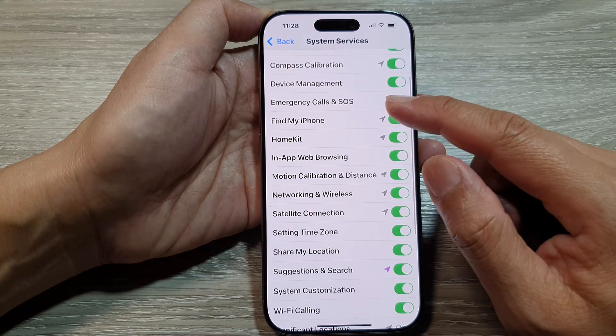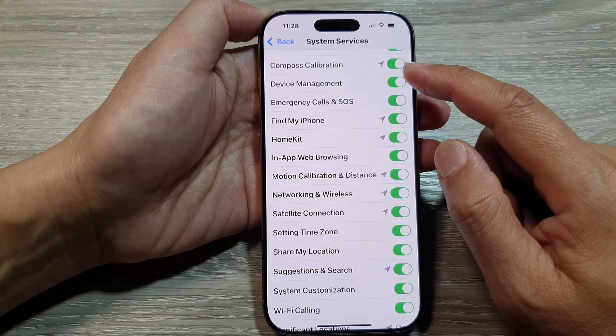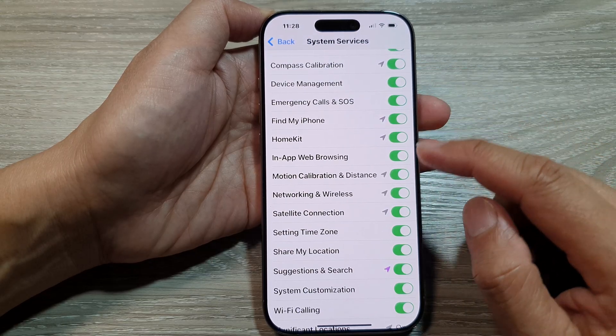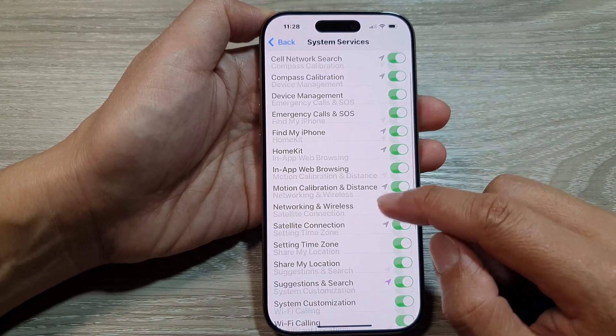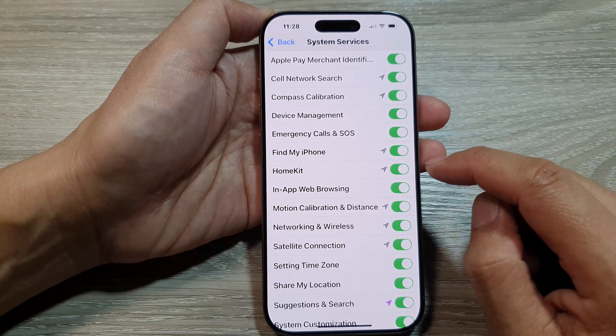In the list here you can go through all your main system apps and turn off or turn on location access.